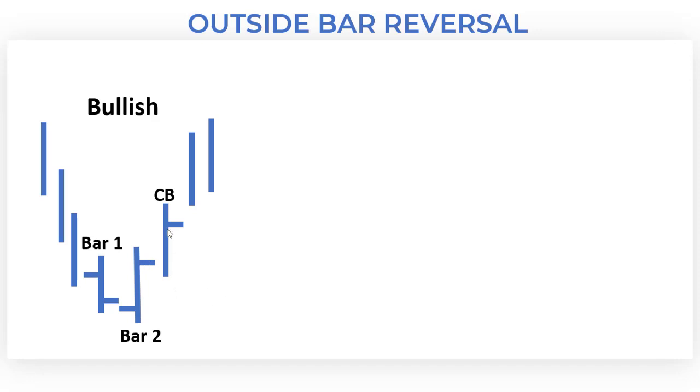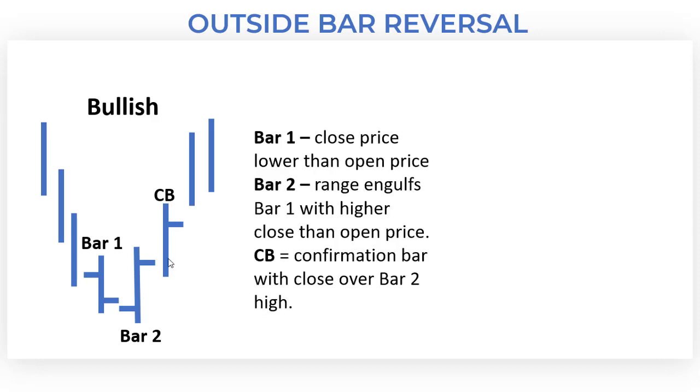And then of course, as always, we wait for the confirmation bar prior to taking action. So just a little bit more detail: bar 1 close price lower than the open price, bar 2 the range has engulfed the range of bar 1 with a higher close than the open price, and of course we get that confirmation bar over bar 2 high.